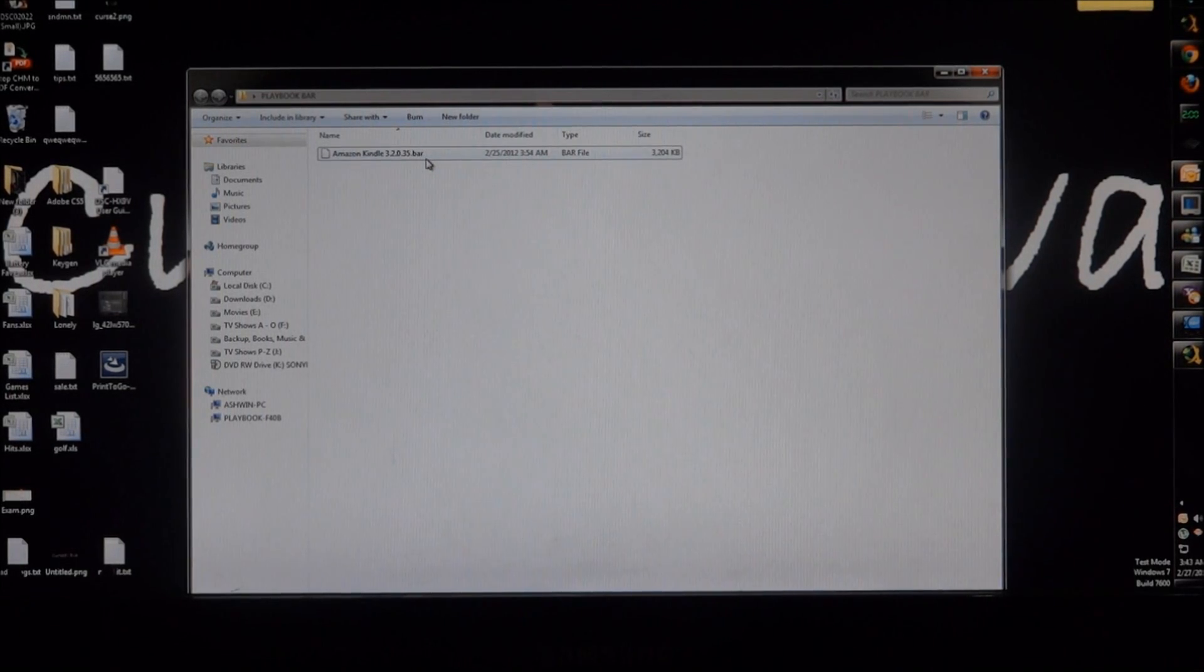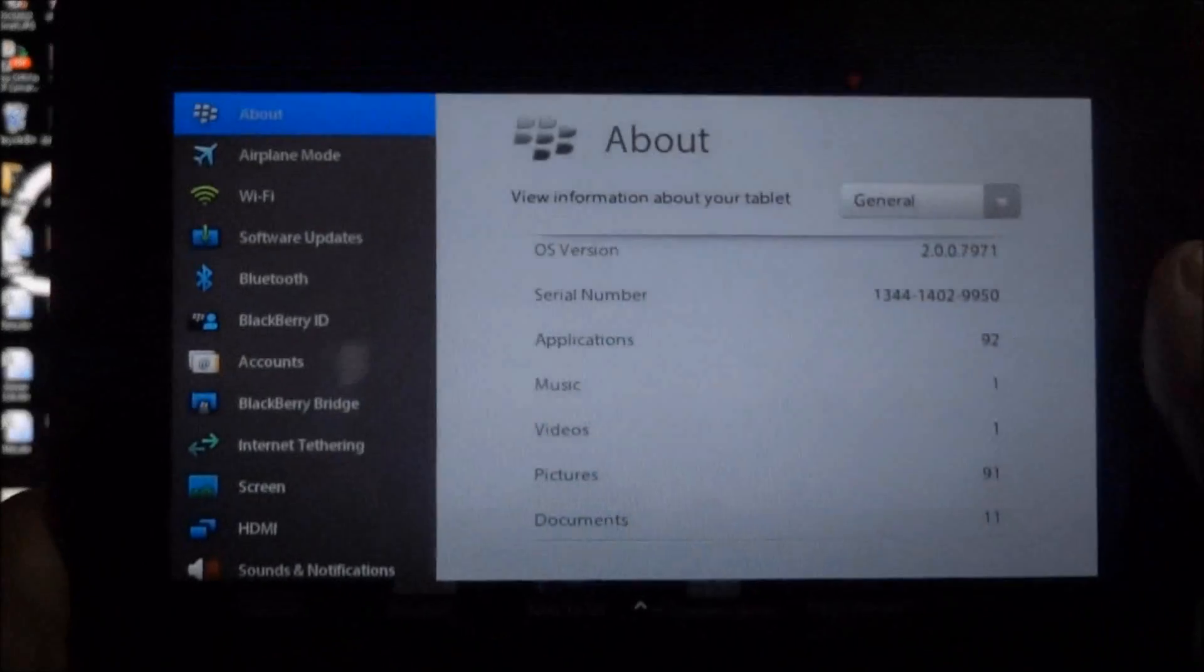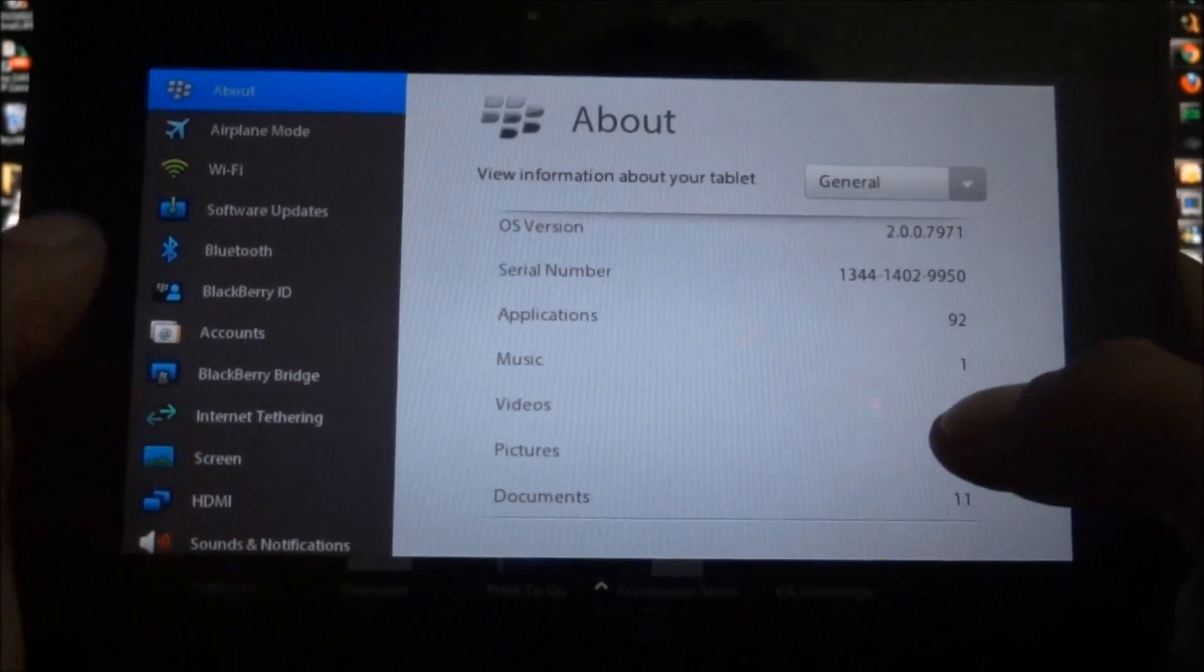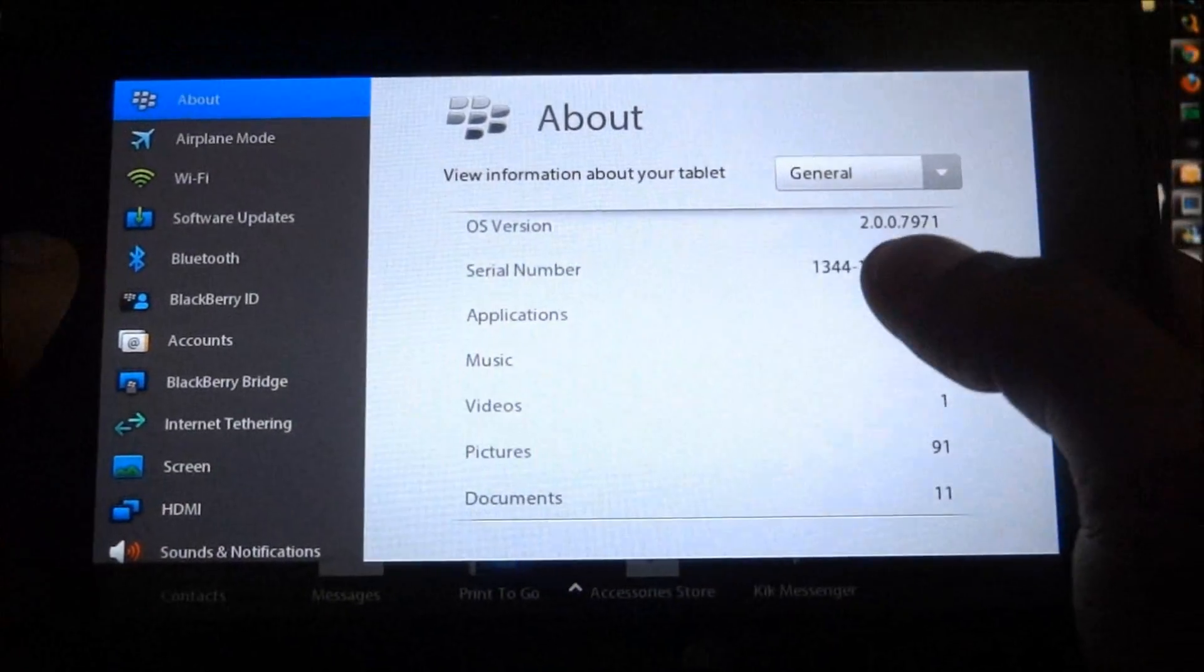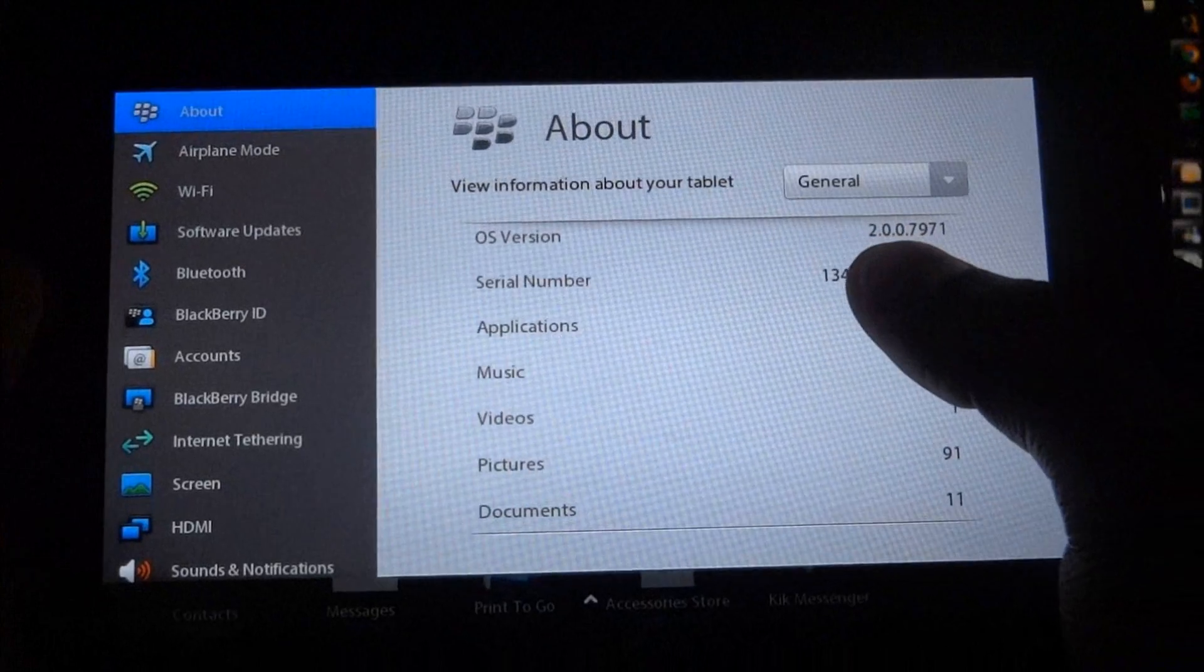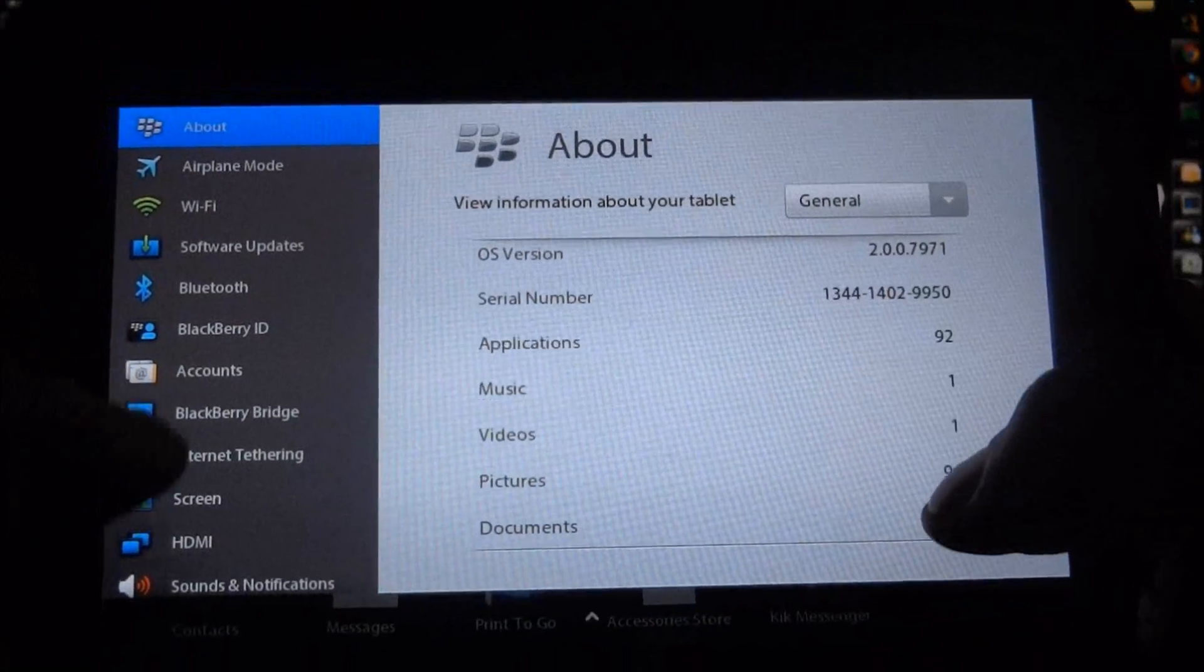So right now what you need to do is take a Playbook. As you can see, I am on OS 2.7971.